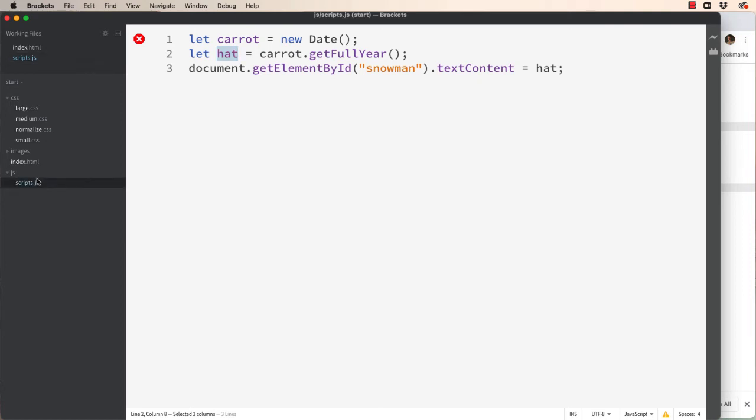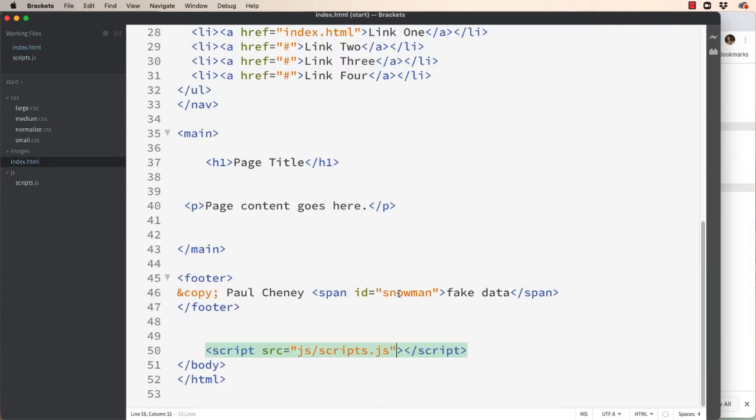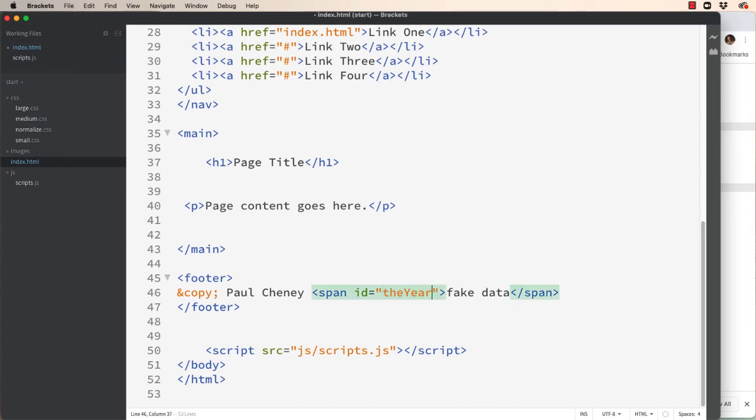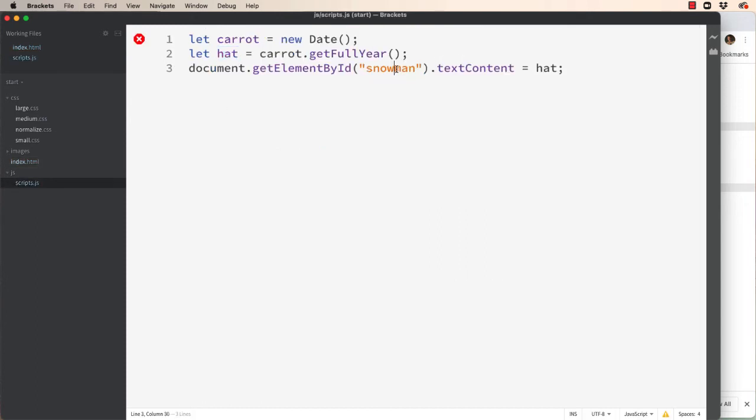Ideally, instead of snowman we could put the year. Year, that would be a better ID name. Which means that we've got to go to our scripts and change this to the year. And it is case sensitive. So make sure it matches.